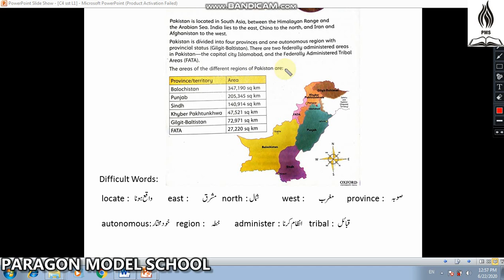The areas of the different regions of Pakistan are as follows — Balochistan: 347,190 sq km; Punjab: 205,345 sq km; Sindh: 140,914 sq km; Khyber Pakhtunkhwa: 47,521 sq km; Gilgit-Baltistan: 72,971 sq km; FATA: 27,220 sq km.